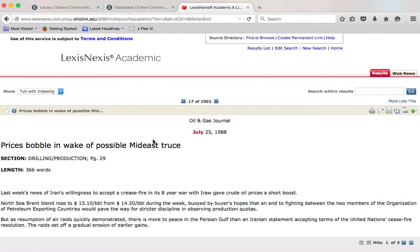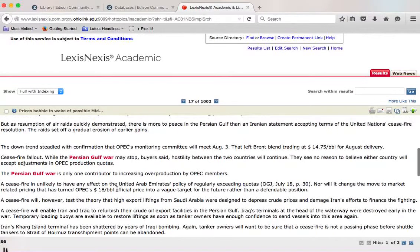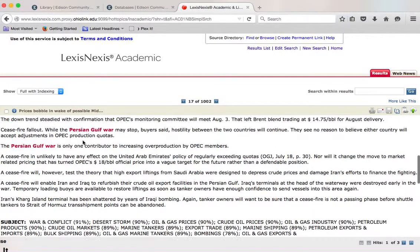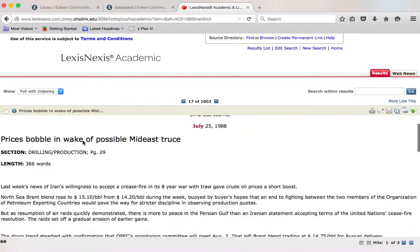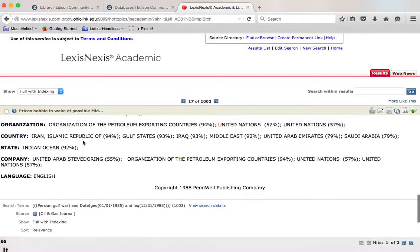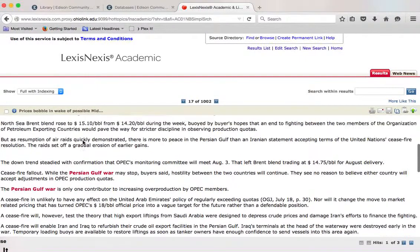So we're just going to pick one just for fun. We're going to get some basic information. We can see that it's 336 words. Pretty short. Maybe not a viable source, but you can see our search term is highlighted.